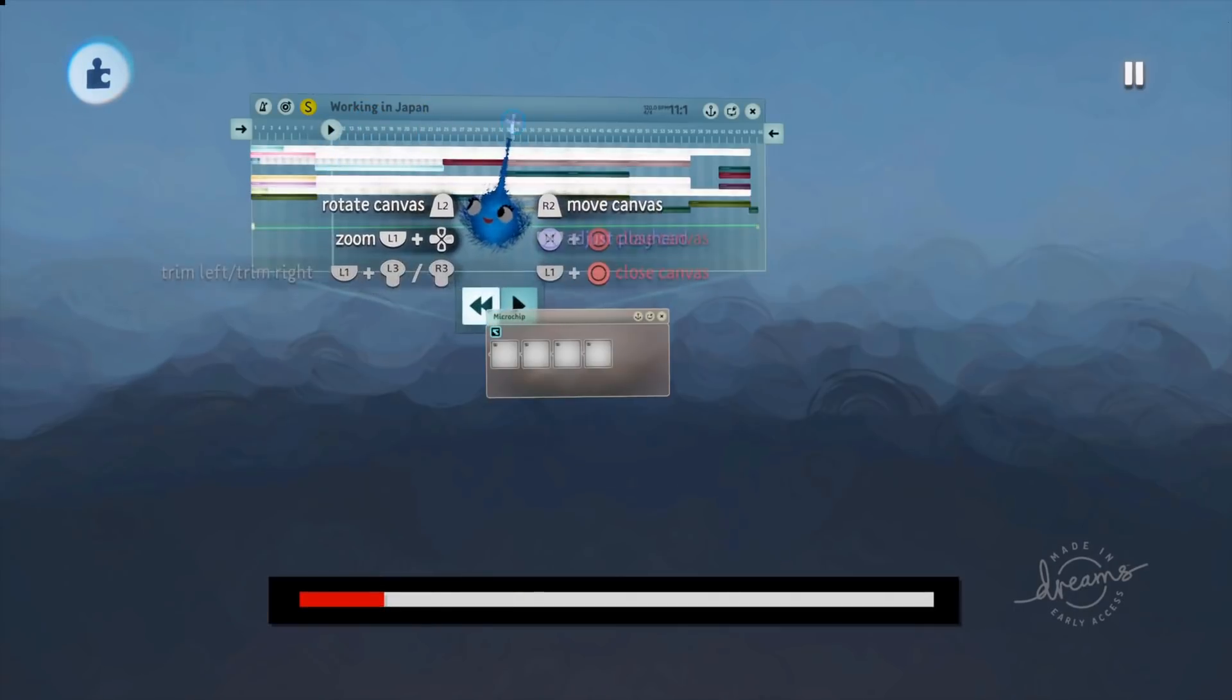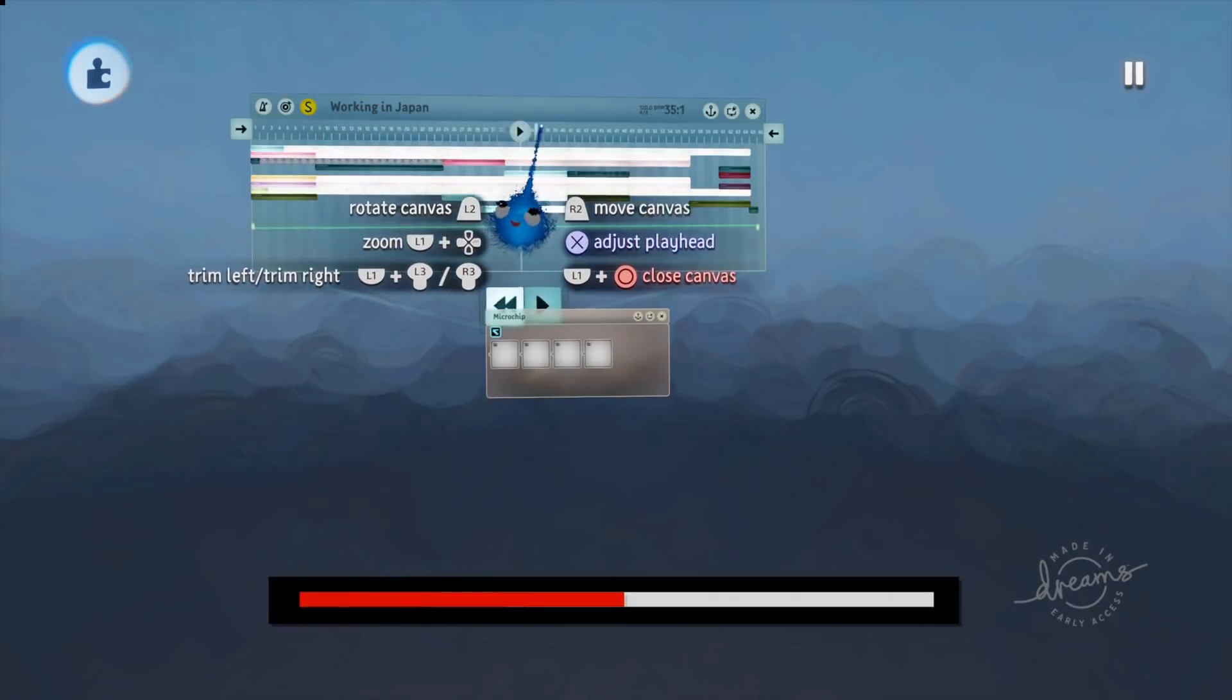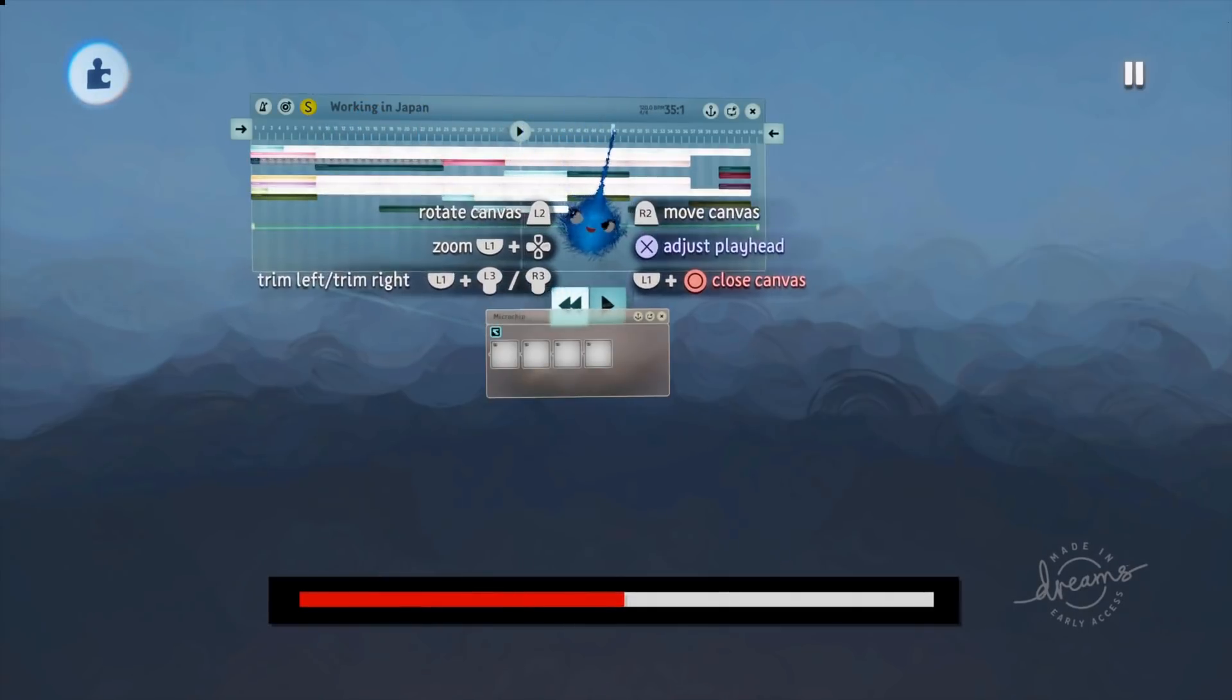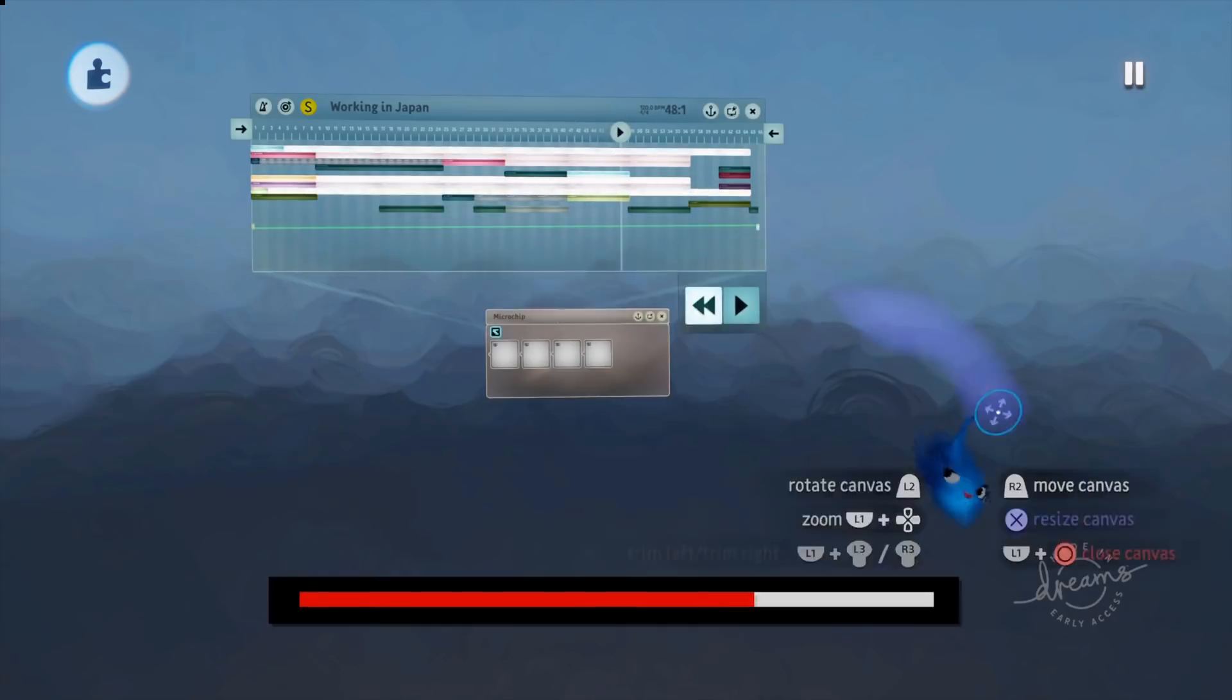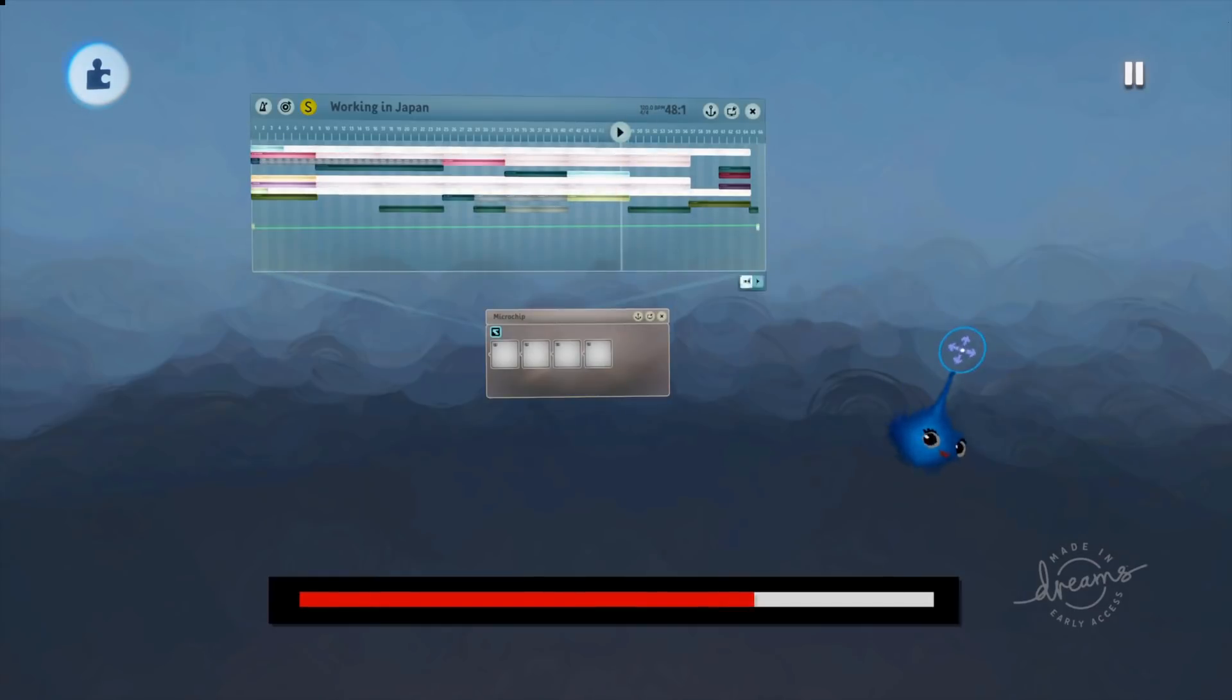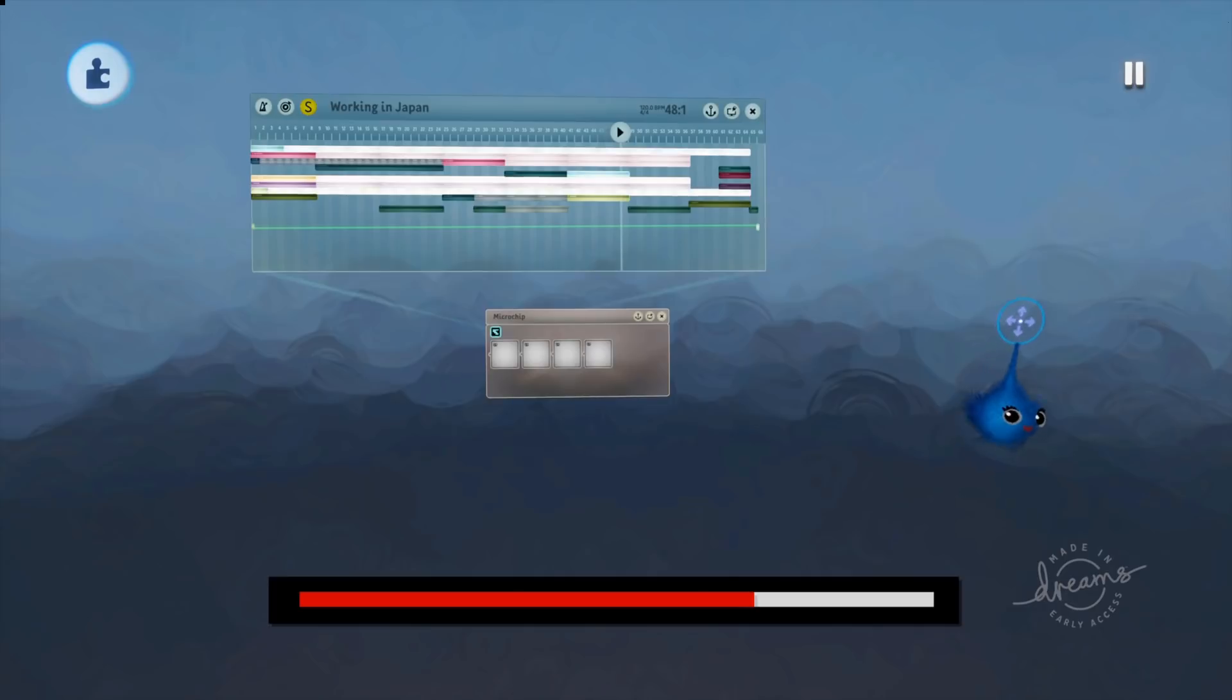There we go. That's how you do a progress bar on a timeline. Thank you for watching. Hope that was useful and I'll catch you in your dreams.